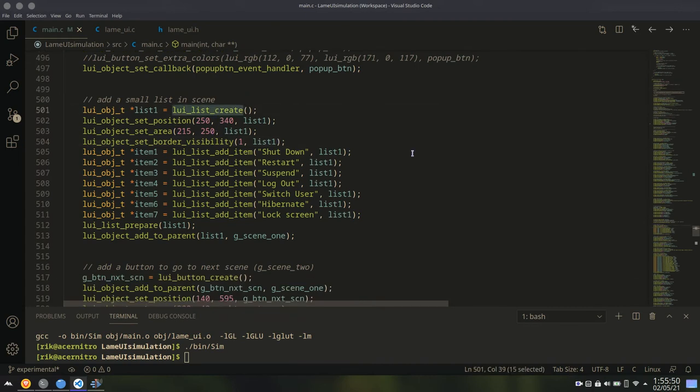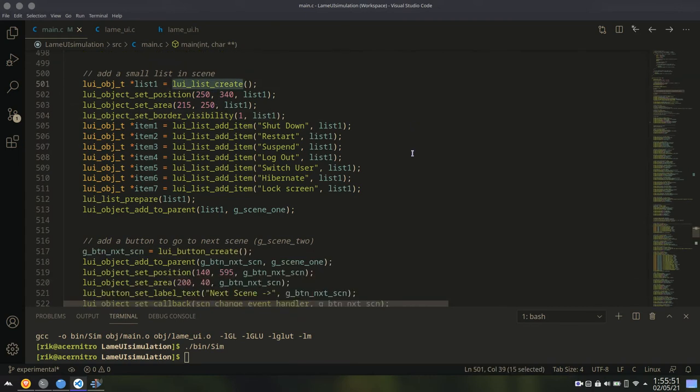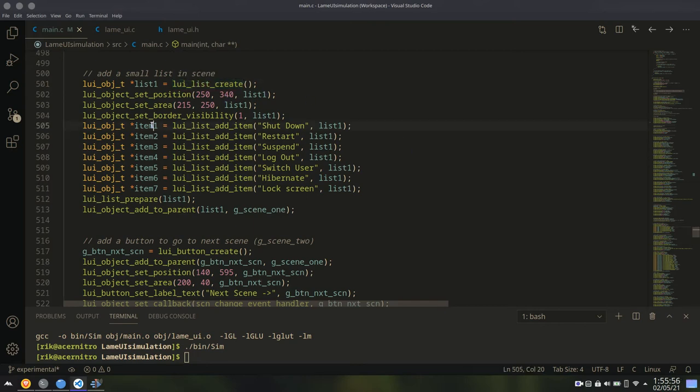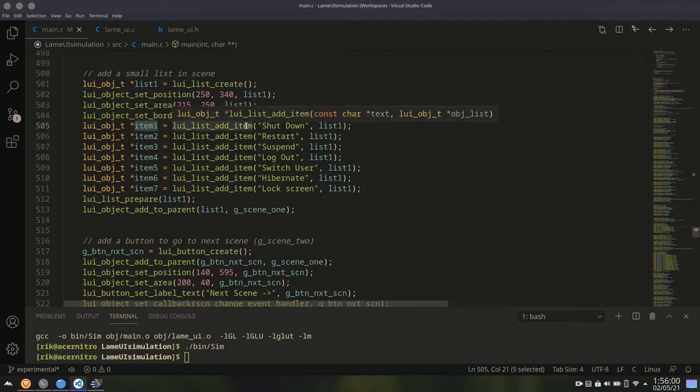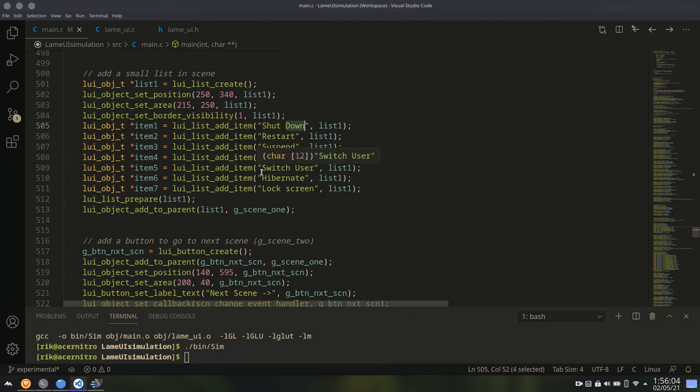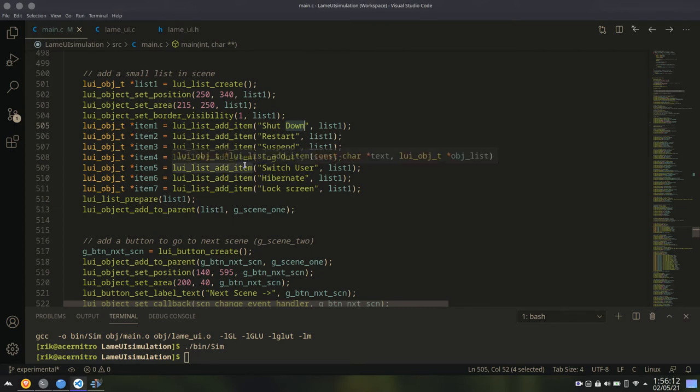Here I am creating a list. Lists are nothing but collection of buttons. You just create the main list. Then you add items. These items are actually buttons. You can set the text. And that's how list items are added. You can also delete a list item using the list remove item or something like that.